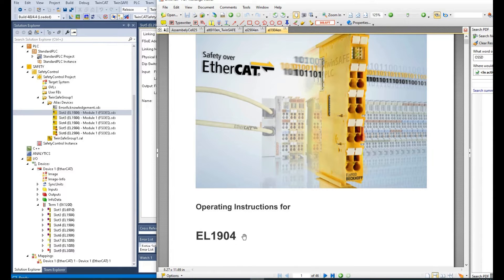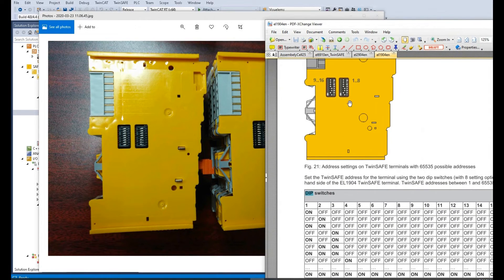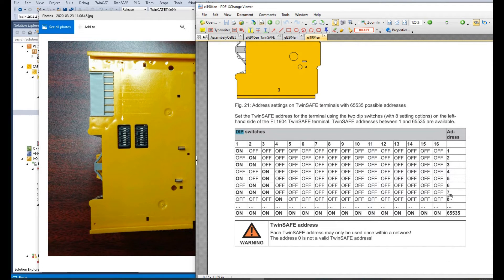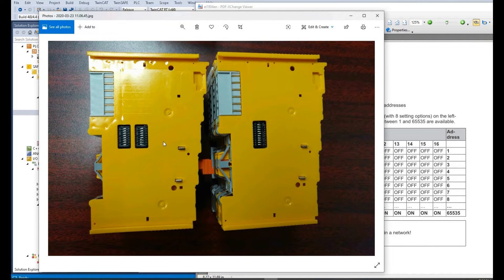If you want to check the detail, you can go to the safety manual — for example for the EL1904 safety input — and search for the DIP switch section. You can find this group is the low byte and this is the high byte. If you want to set the safety address to 7, numbers 1, 2, and 3 need to be set to ON. If you need to set the address to 8, DIP switch number 4 needs to be set ON and others set OFF. Keep this in mind and take care — you should set the DIP switch before you mount the modules together.